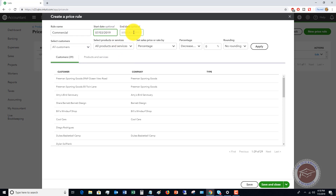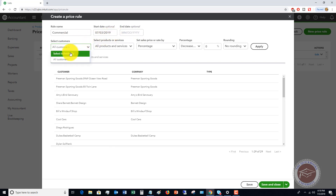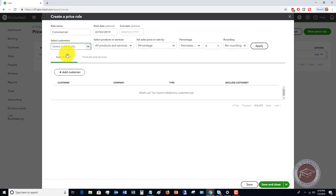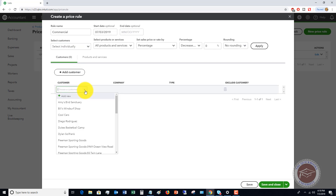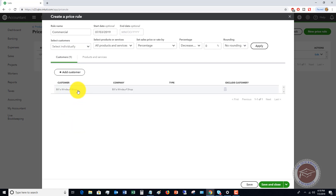You don't have to put in an end date, and you really don't have to put in a start date either. Here, you're going to select individual customers, go in, and add the customers that this applies to. It's a little bit cumbersome, but you go through and add them.